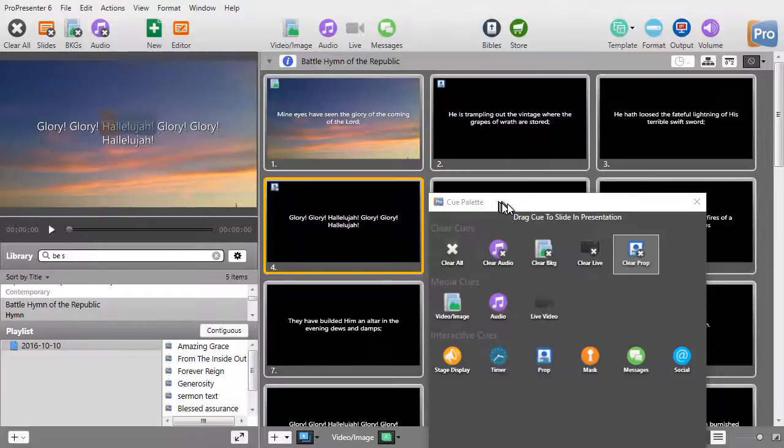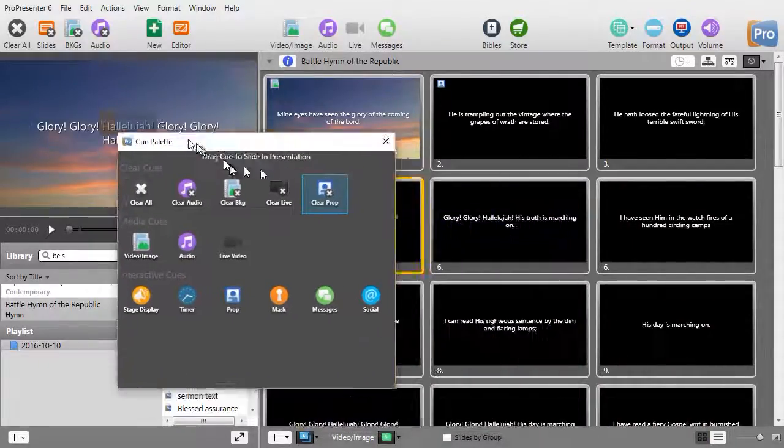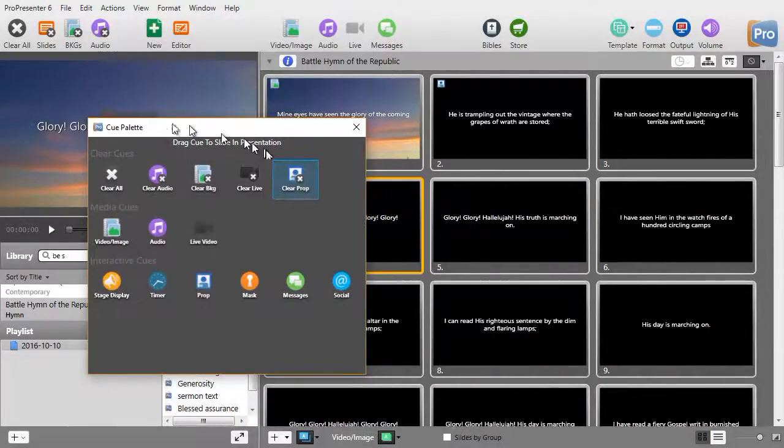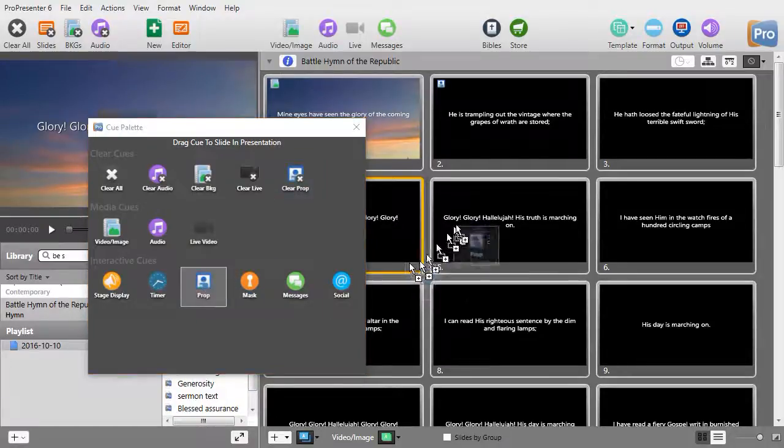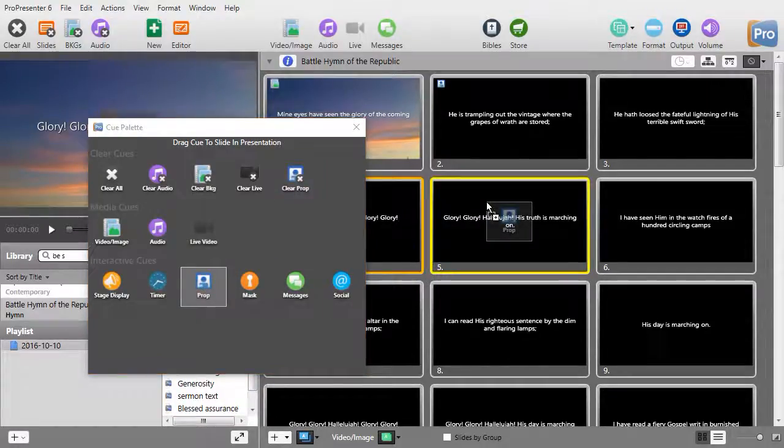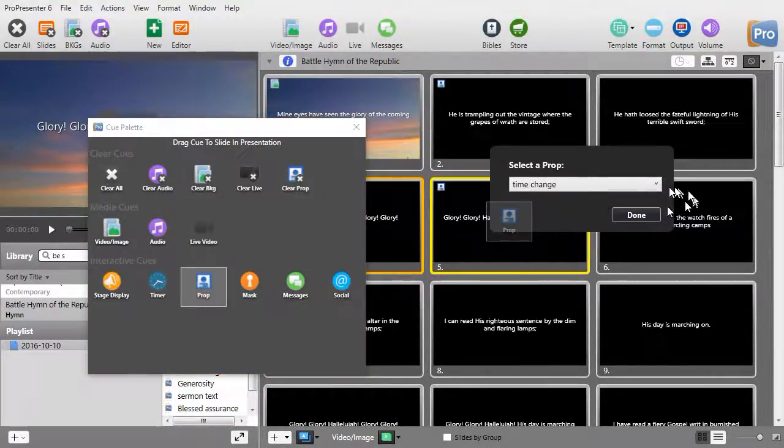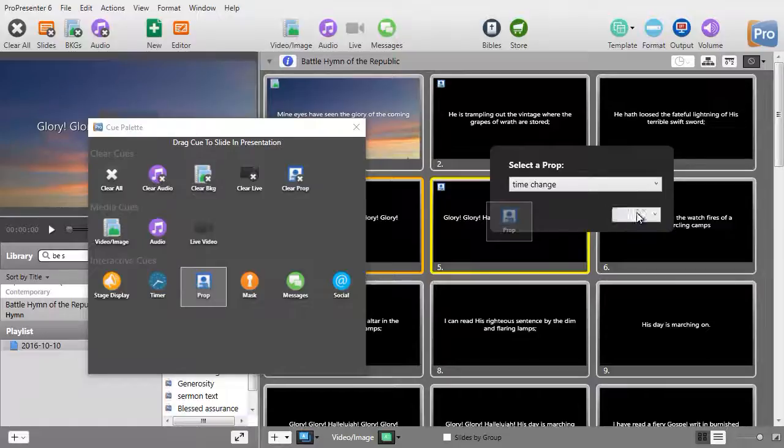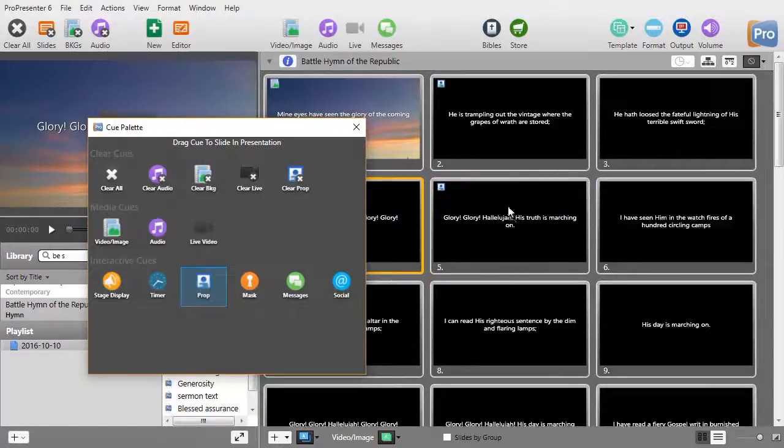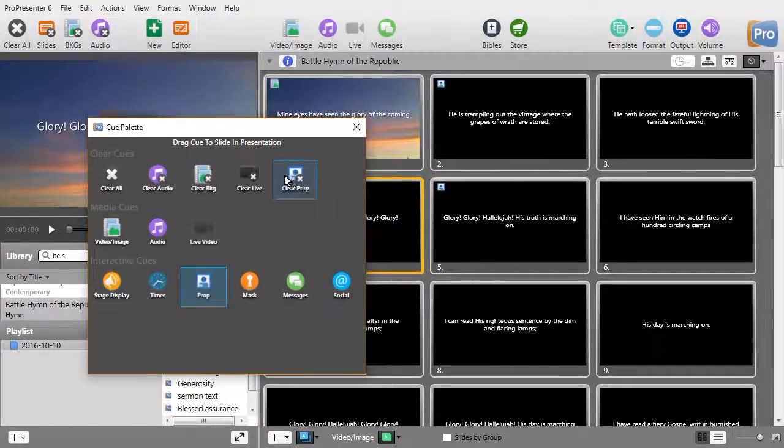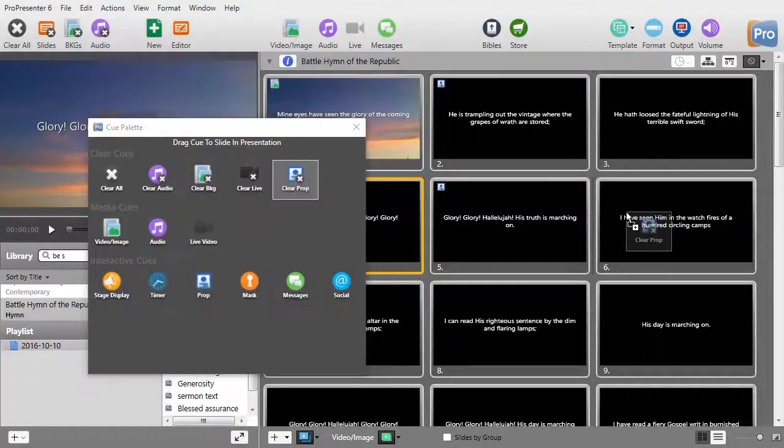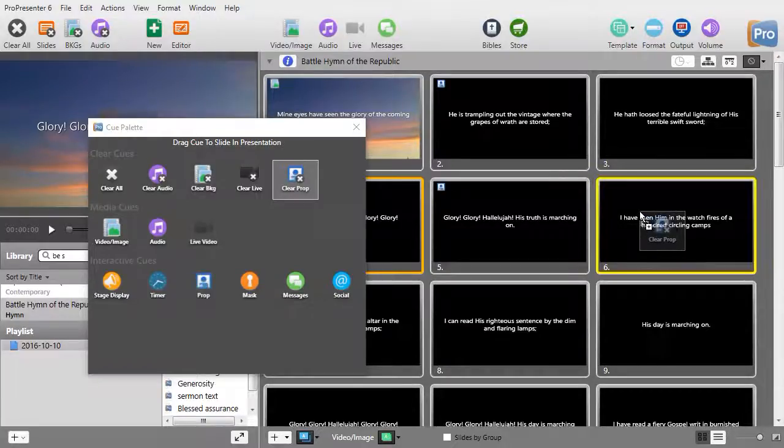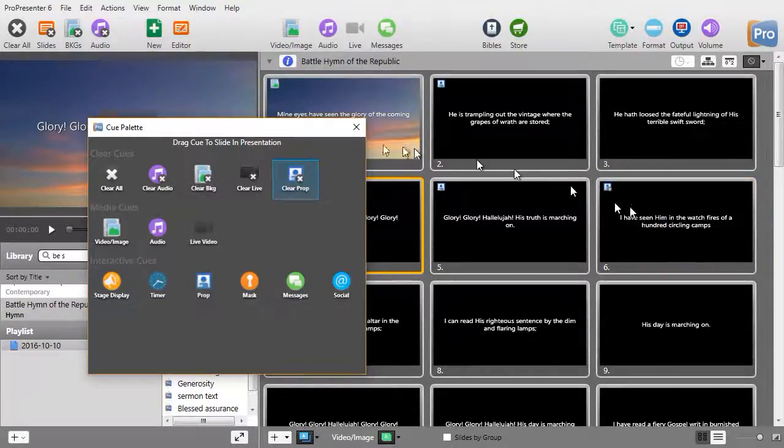Props can also have other features to them, like motion. Let's put another prop on, the one I created I didn't show you how I made, called time change. And we're going to add that to slide 5, and then I'm going to turn it off with my clear prop on slide 6.